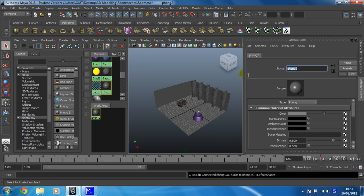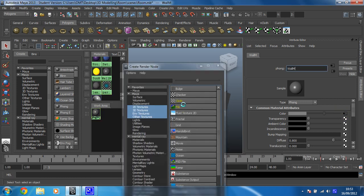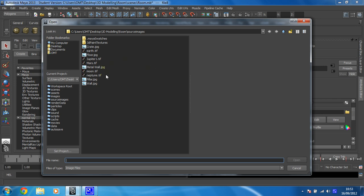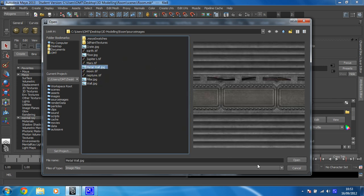So I'm going to click on that to make a new Phong, and I'm going to call it wall M, as we do with all textures. And then I'm going to set the color to be a file, and that file's going to be a metal wall because it's nice and cool looking.